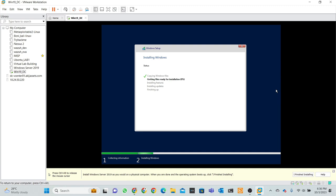At first copying Windows files, getting files ready for installation, and then installation features and installation updates and finishing up. So we are waiting for installation process. When it reaches 100%, the installation process is done.